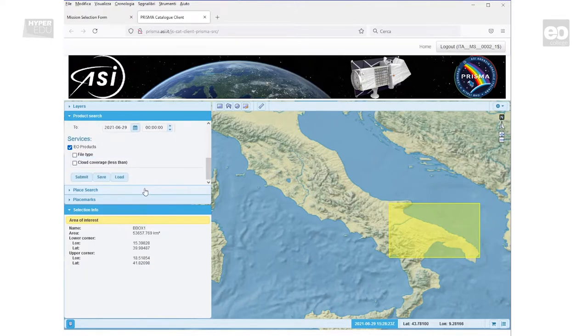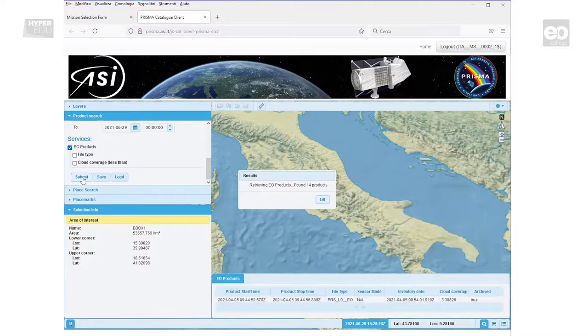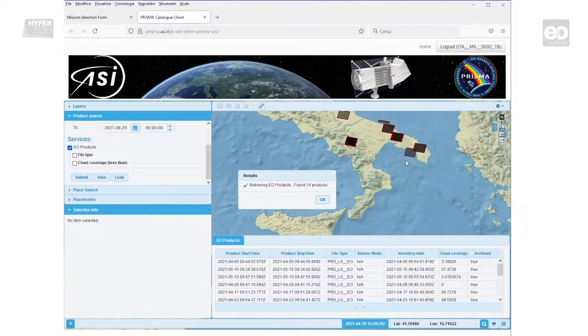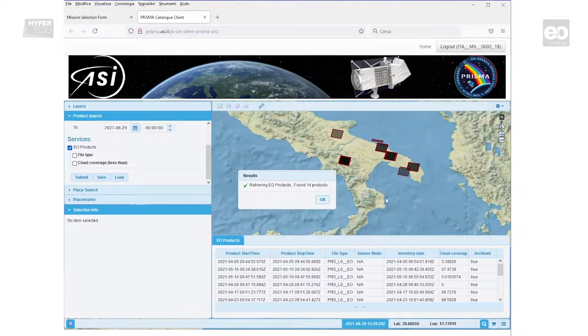In this video, I will show you how to register for the Prisma Data Portal to be able to access freely available hyperspectral remote sensing data.